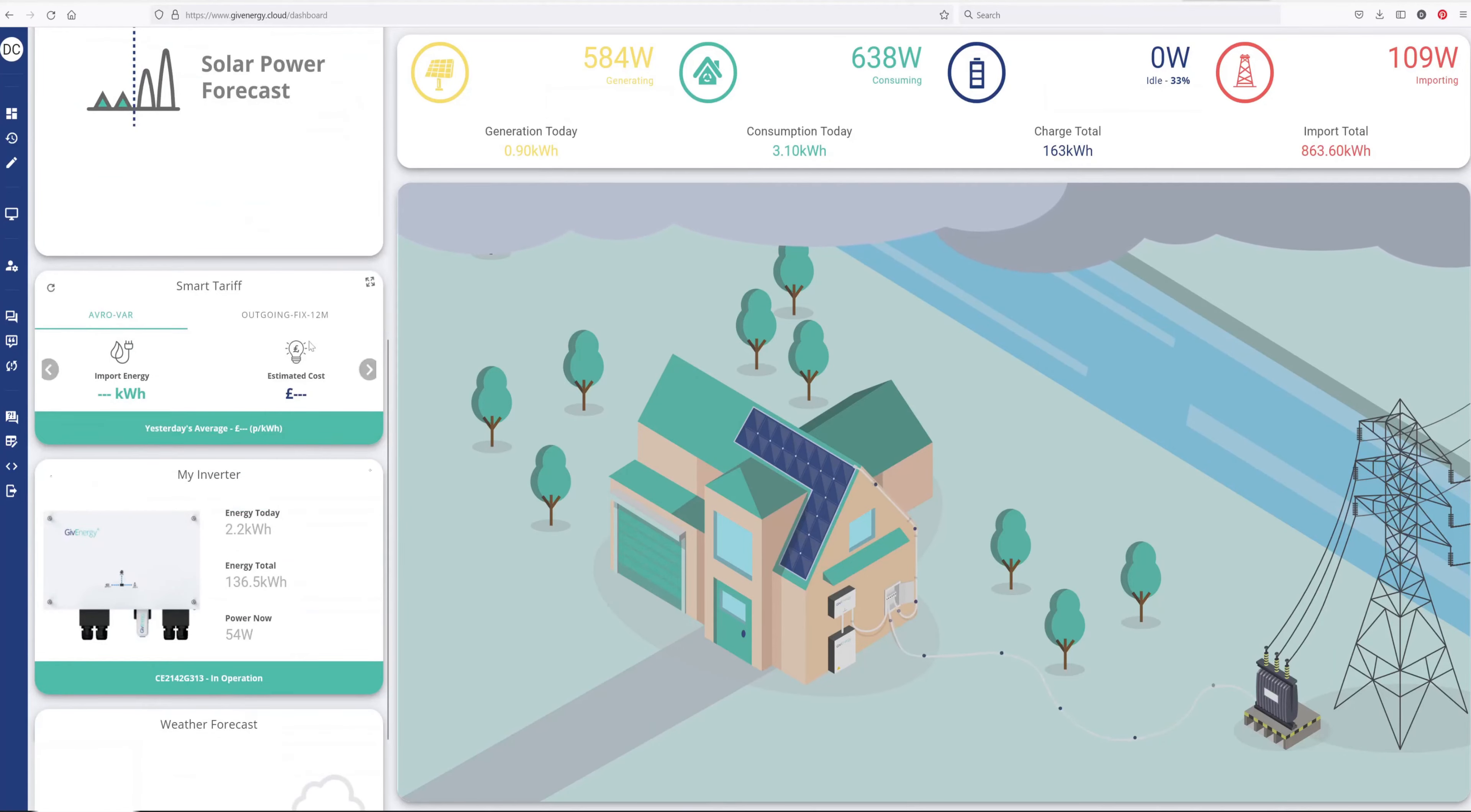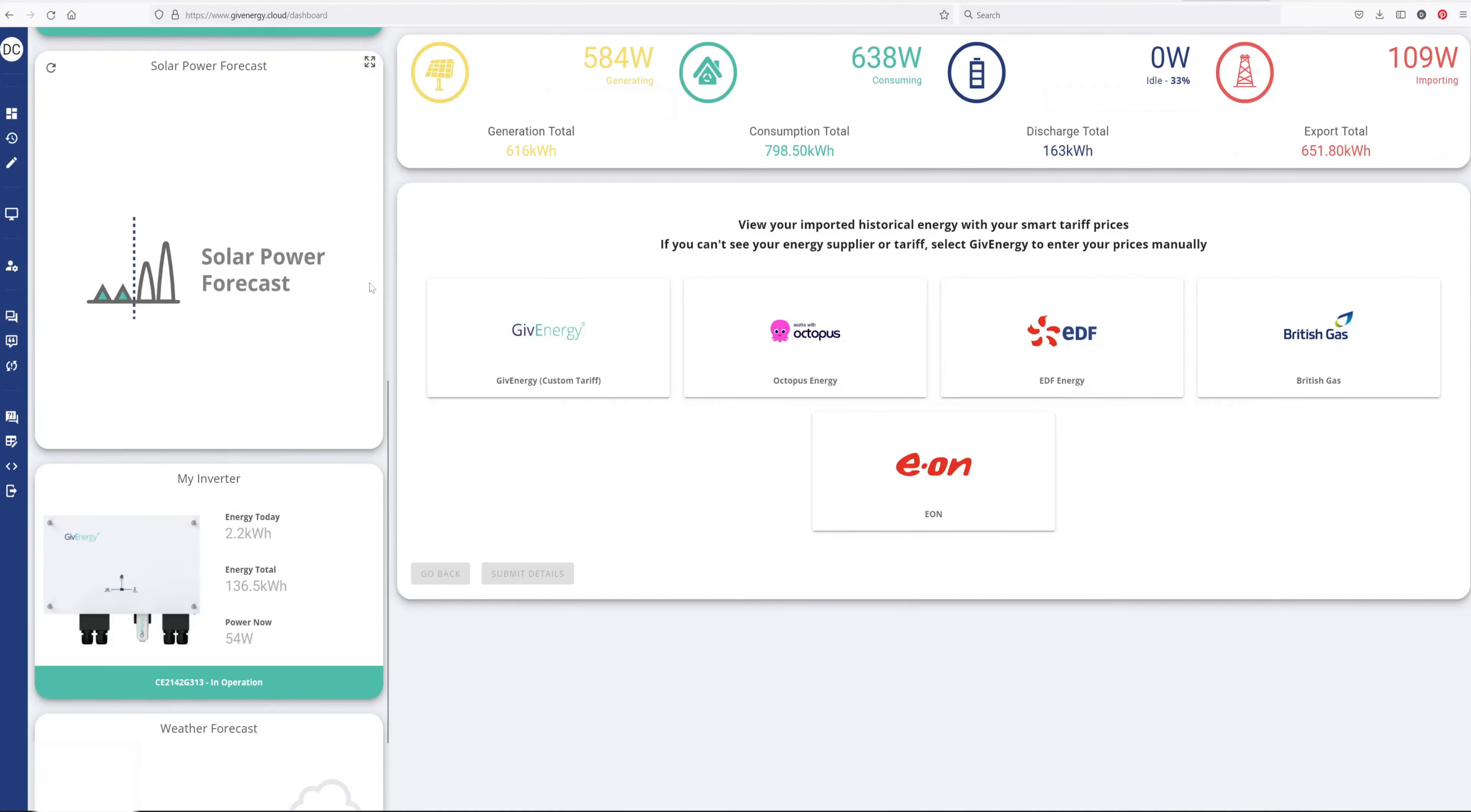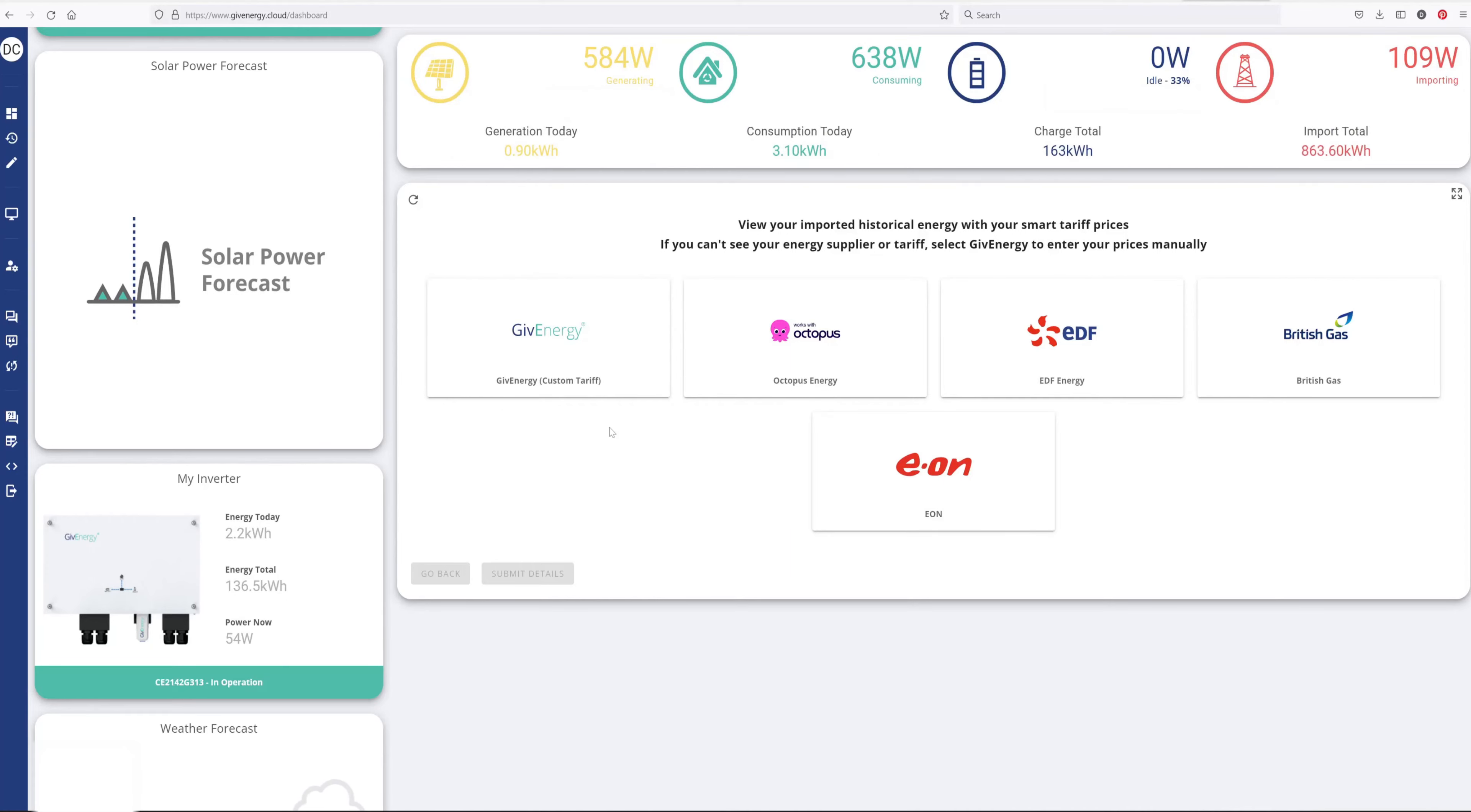If you scroll down to here, you can actually hit this four directional arrow box. Open that up. And you should see a screen that allows you to add your tariffs in here. Now it's got several companies set up in here already: EON, EDF, British Gas, Octopus. And you can manually add your tariffs if you're not on any of those.